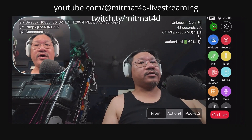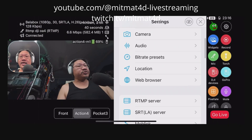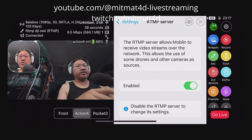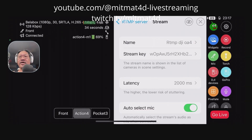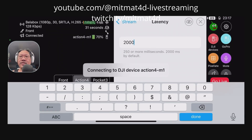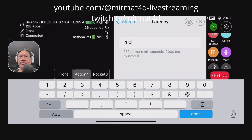So straight away we can minimize the delay between the RTMP stream and the iPhone. We need to go into the RTMP server, then get into the DJI Action 4 settings, and here the latency — we can change it to the bare minimum recommended on the app, which is 250 milliseconds.